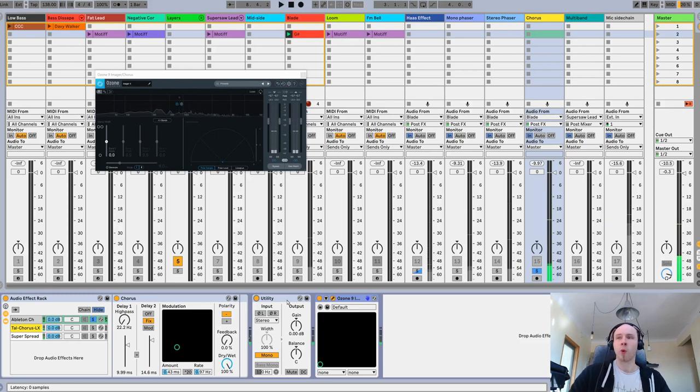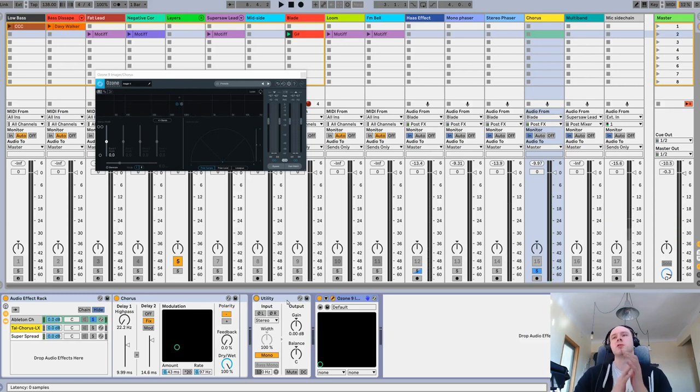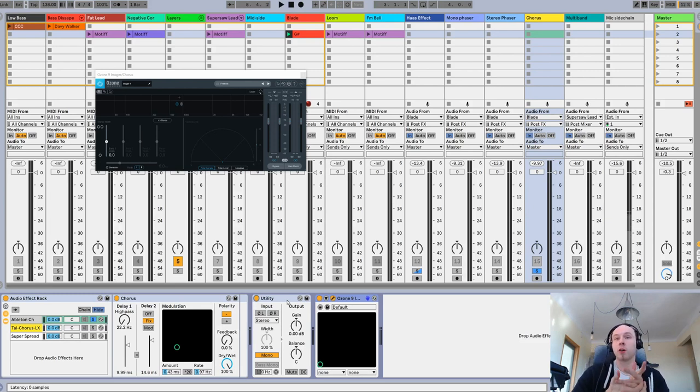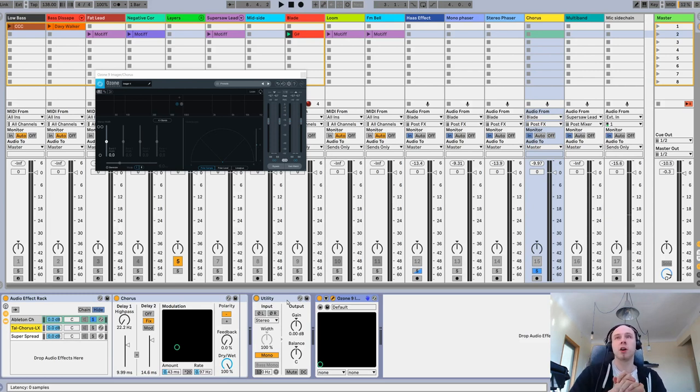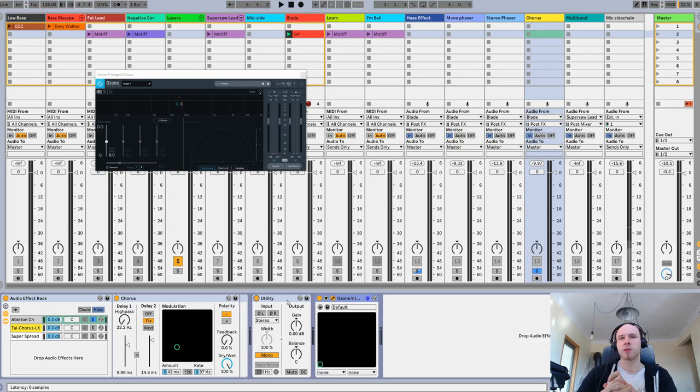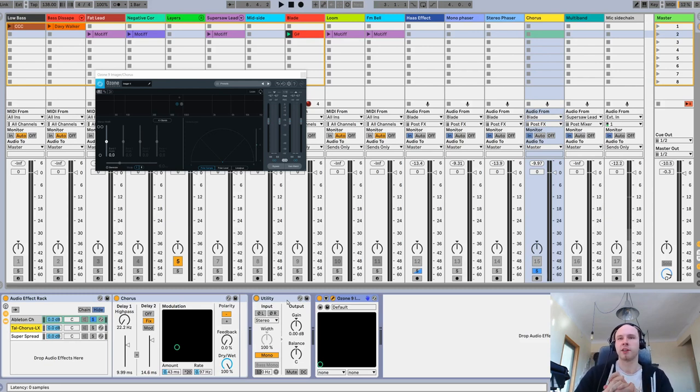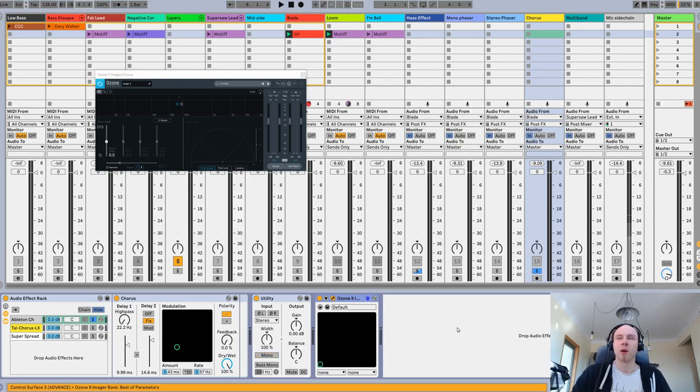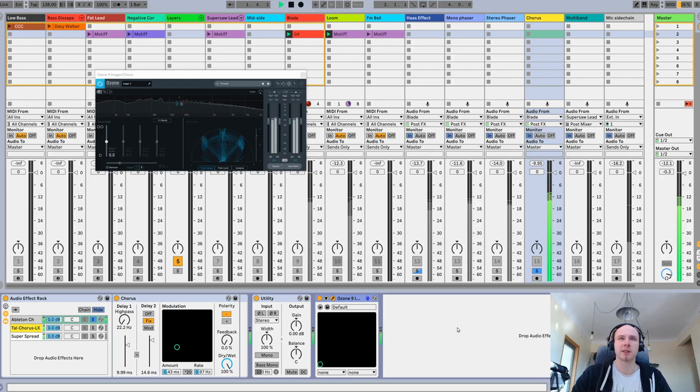So the best use for that is in case you are mixing some natural vocals, instruments, or classic signature synths, just like this Blade theme. It's better not to alter its character too much.